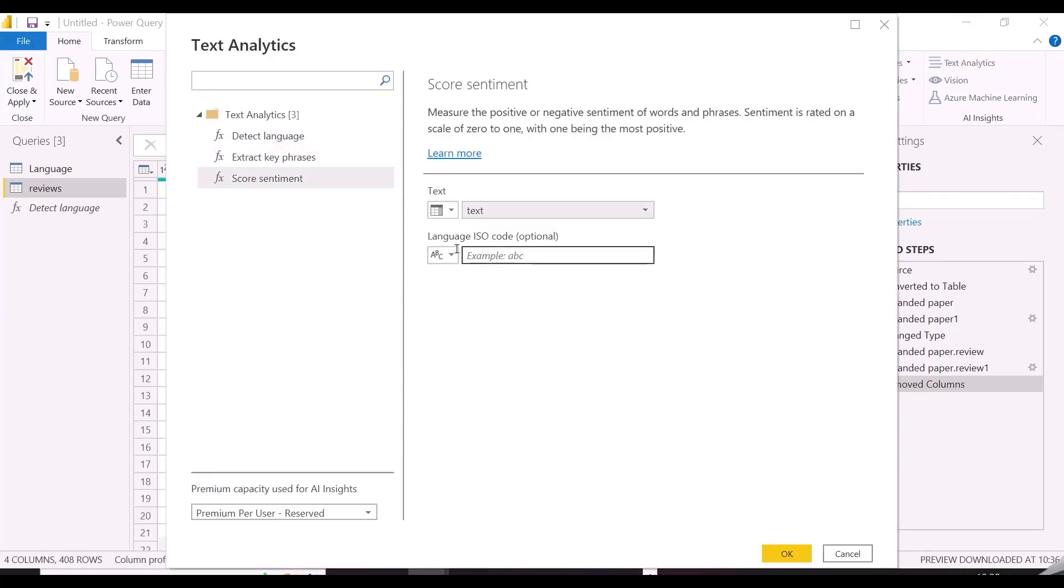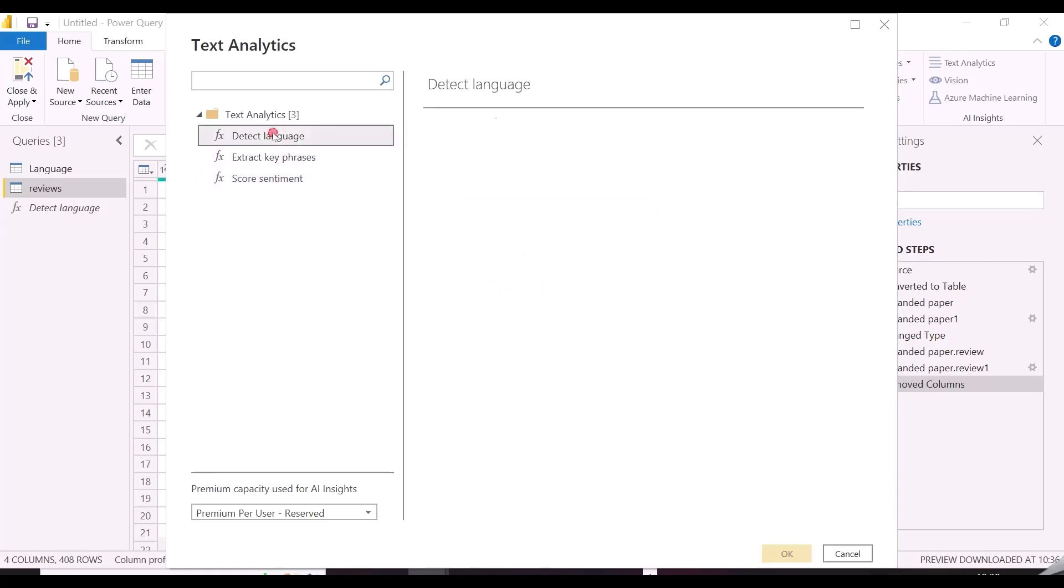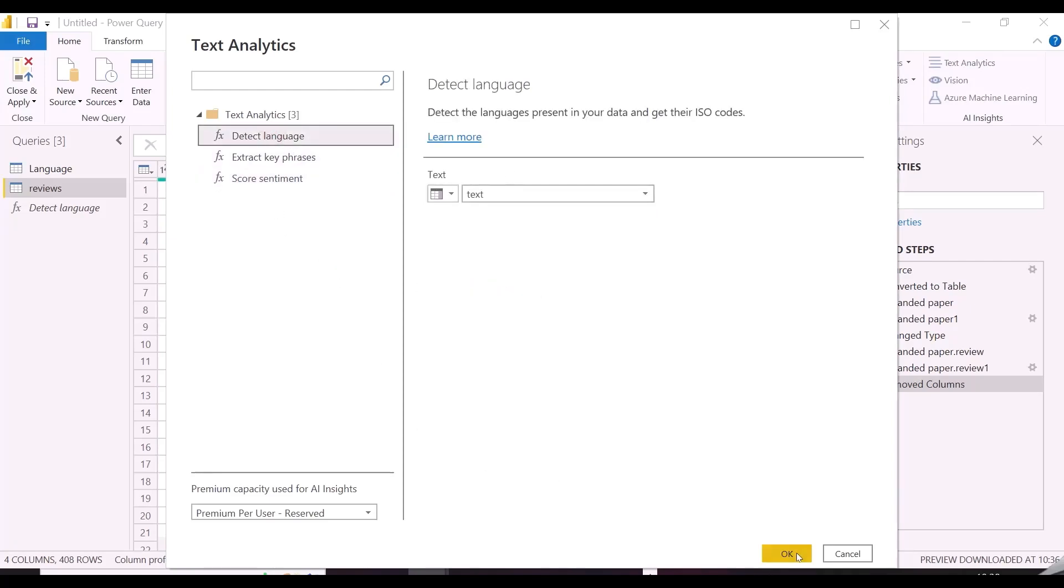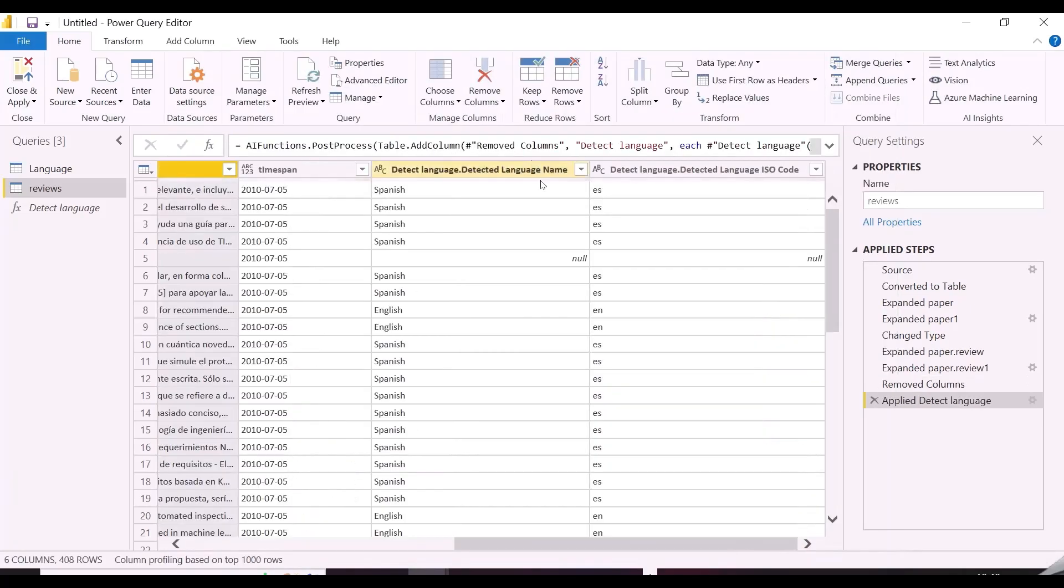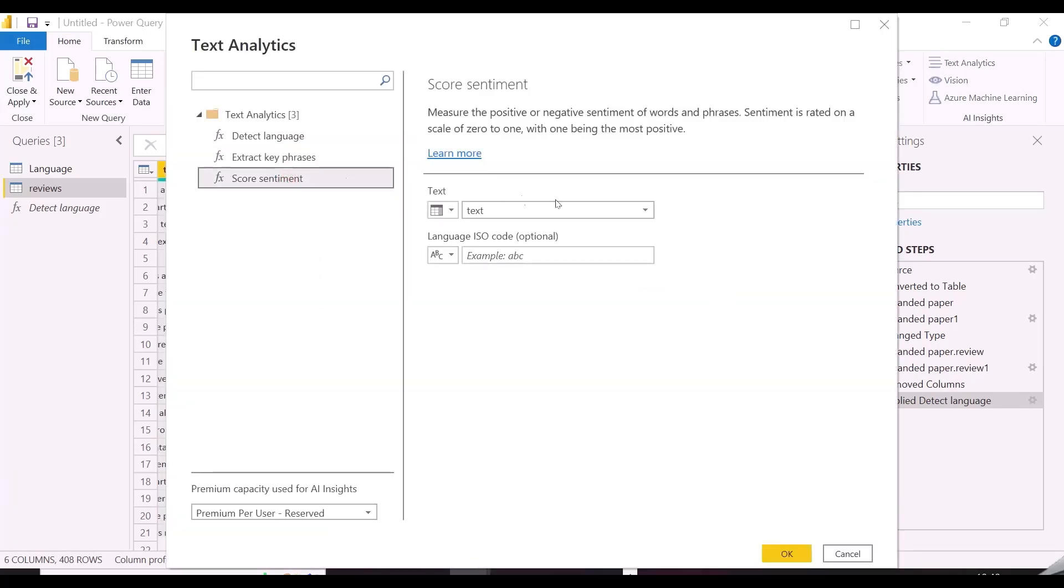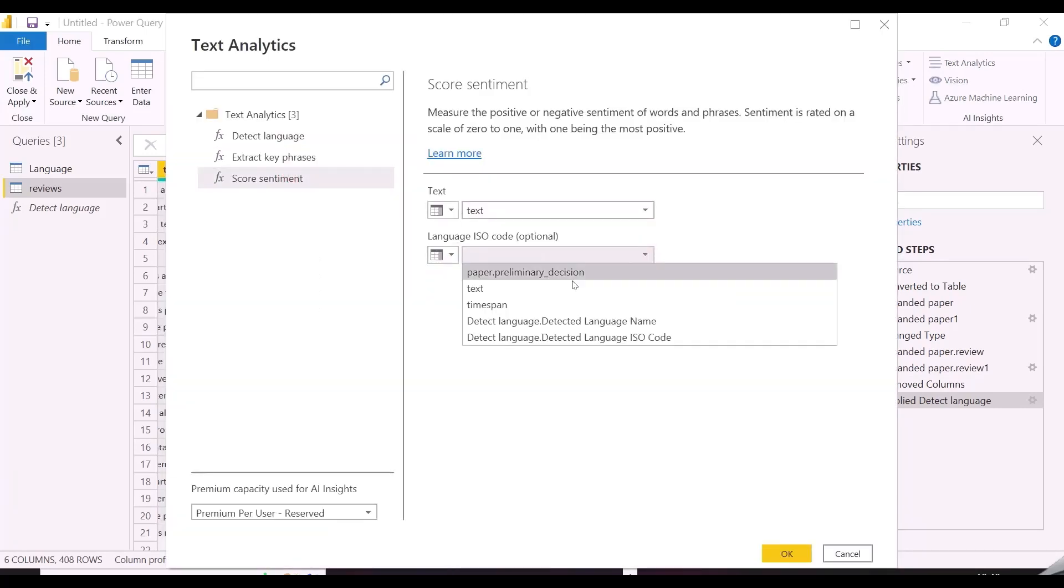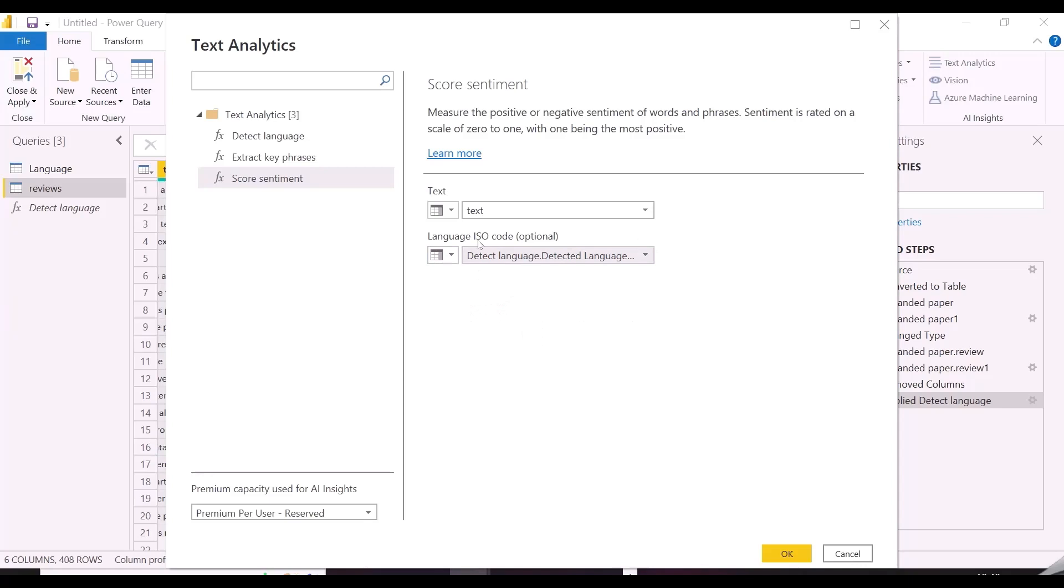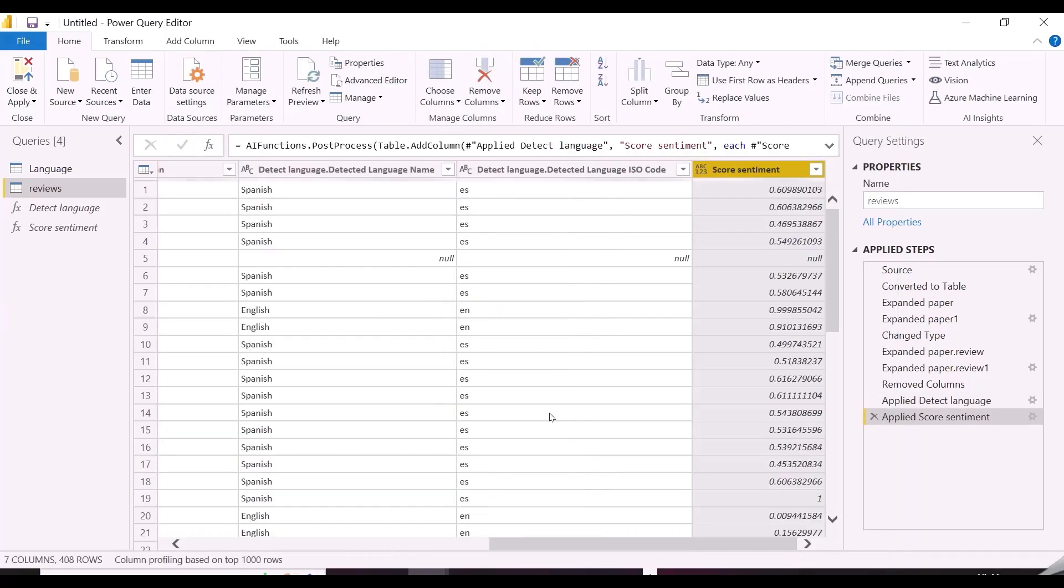To extract sentiment score from the text column, you will also need to give the ISO code of the language of the text, which can be extracted before adding sentiment score column. So I have detected the language first and now I need to pass that column with the text column to get the sentiment scores.